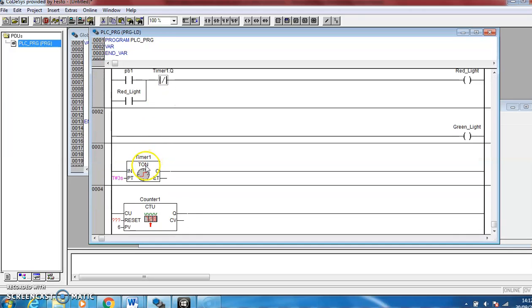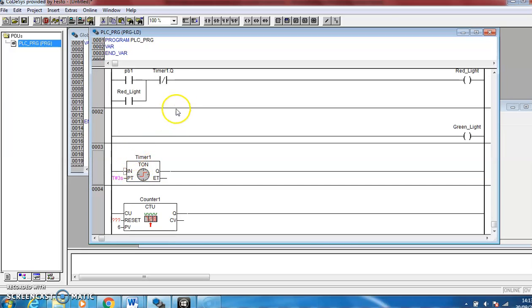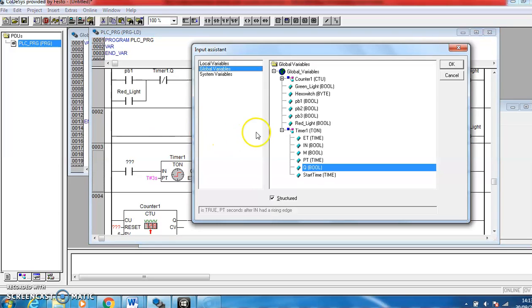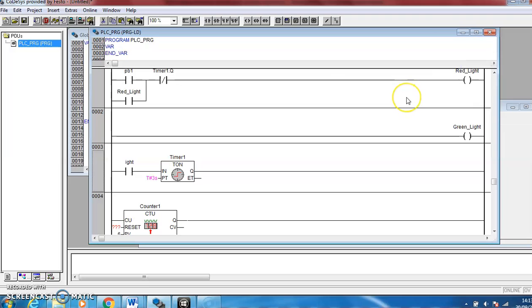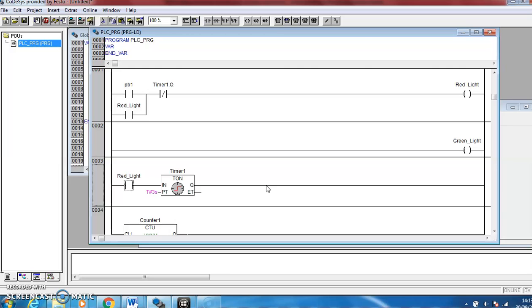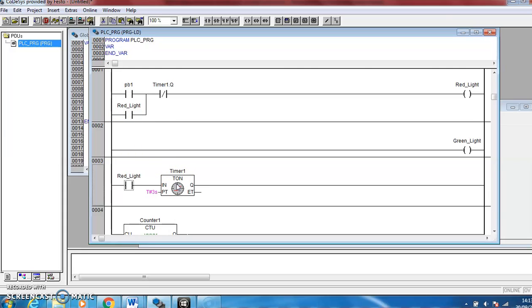So this TON style timer, this on delay timer, needs a constant signal to time but it also needs that constant signal to break at some stage so that it'll start to time again. So what we're going to do is use a normally open contact from the red light to control when the timer starts. So basically if the red light's off, the timer won't count. As soon as the red light goes on, this contact will close, the timer will start to count. After three seconds this output Q value from the timer will come on, this will open this contact, the red light will go off, both these contacts will open, the timer will stop counting, and it won't start again until the push button is pressed. So that's the red light sorted.